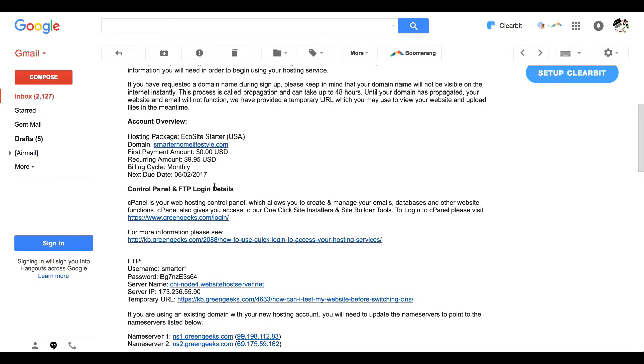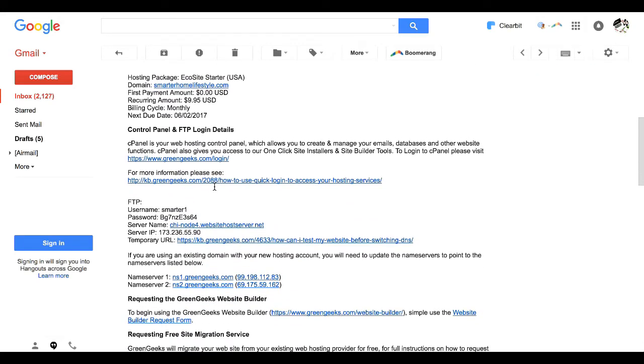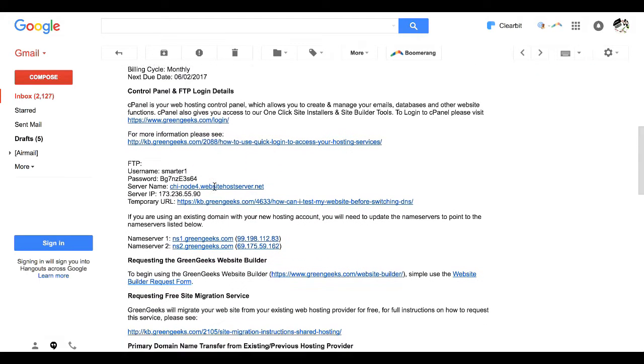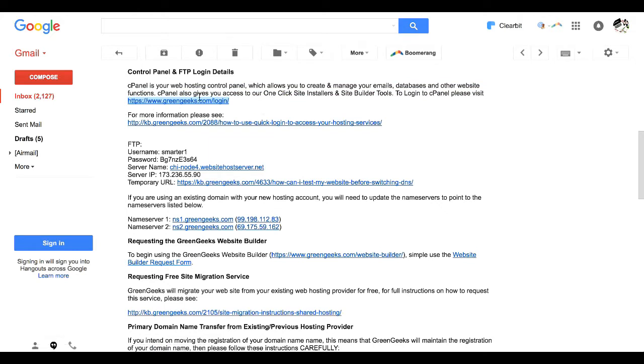So let's just go through this really quickly. You'll see the account overview tells you how much you're paying per month, all of that good stuff.